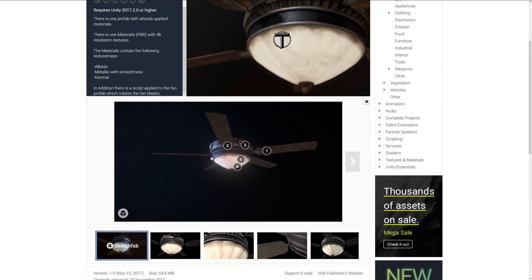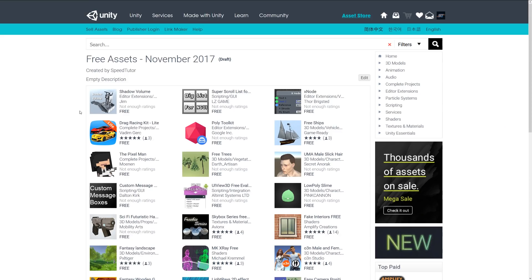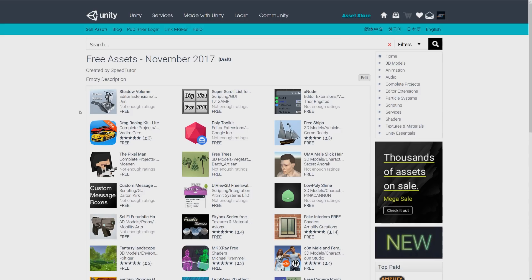This was just a small selection of free models for November 2017. There wasn't a great selection this month so hopefully it picks up in December and the new year. Thanks again for watching, don't forget to like, comment and subscribe.